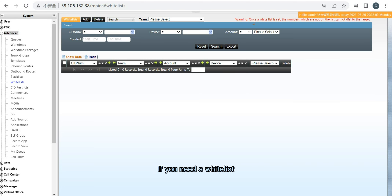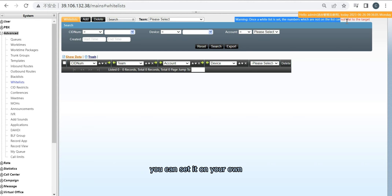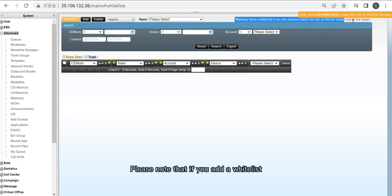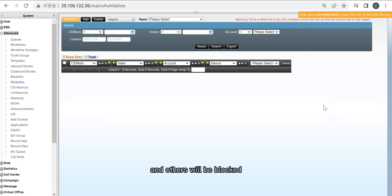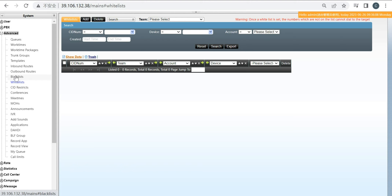If you need a whitelist, you can set it on your own. Please note that if you add a whitelist, only the numbers on the whitelist will be able to make calls, and others will be blocked.